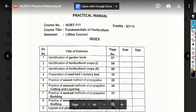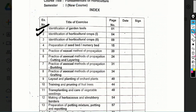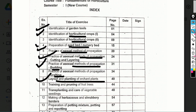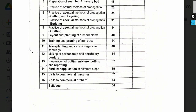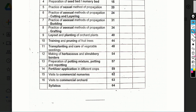Now let us look at the practical manual for HORT 111, Fundamentals of Horticulture. The exercises are: 1st — identification of garden tools; 2nd — identification of horticultural crops (first and second); 5th — preparation of seed bed and nursery bed; practice of sexual method of propagation; practice of asexual method — cutting and layering; asexual method — budding grafting; layout and planting of orchard; training and pruning; transplanting; making of herbaceous and shrubbery borders; preparation of potting mixture; fertilizer application; visit to commercial nurseries and orchards.